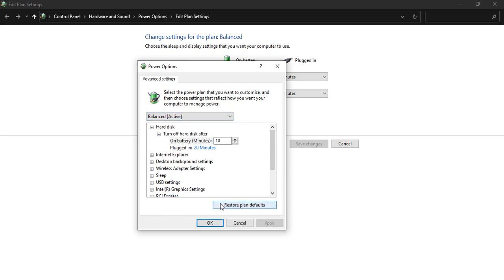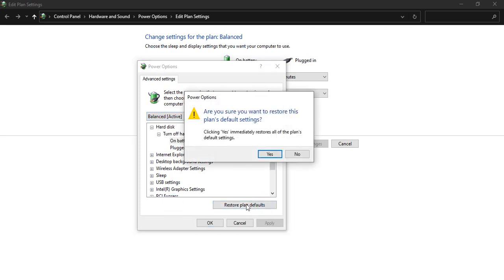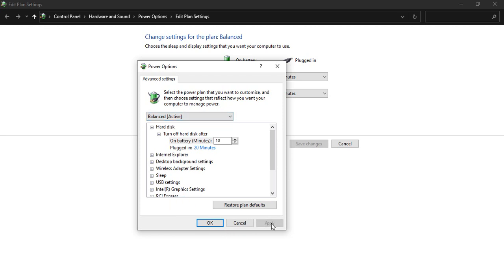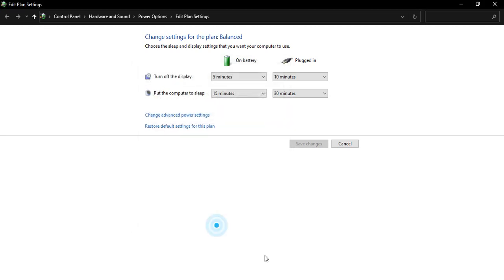If you are not happy with these settings, you can always click on Restore Plan Defaults so all the default settings of that particular plan would be restored. But from here you need to select the Best Performance mode. Once you have selected it, just click on Apply and click on OK. This is the second step.